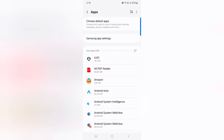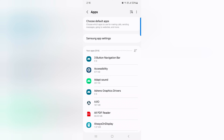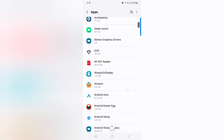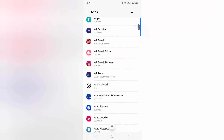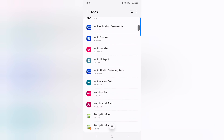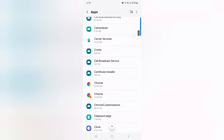Here you can see all apps. Tap on the three horizontal lines, then go to Show System Apps and tap OK. Now you can see a list of all installed apps, including system default apps and downloaded apps. Tap the app you want to restrict battery usage on.